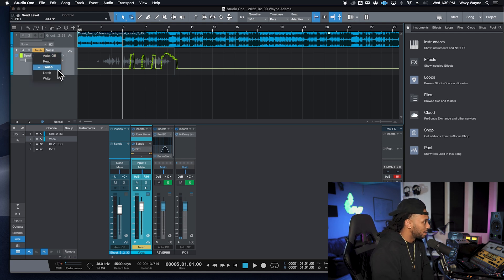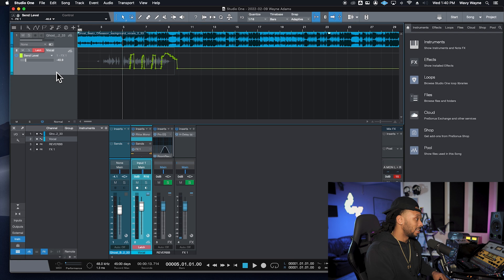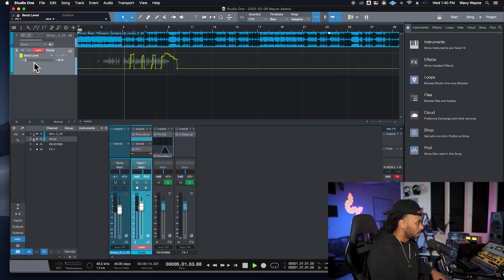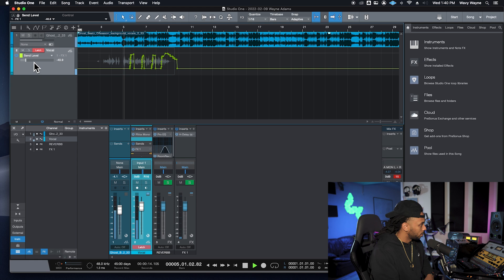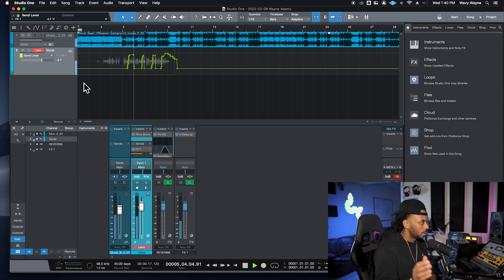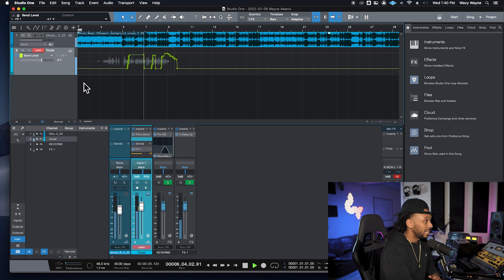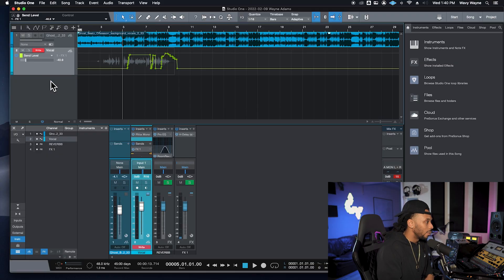Let's switch to latch mode. Latch mode is similar to touch mode in how it starts recording automation, but the difference is that once you release the parameter, it latches on to the last position of that parameter and continues recording until you stop playback. Latch mode can be used to update automation for a whole verse or section — if you don't touch it again it will keep overwriting until you stop.